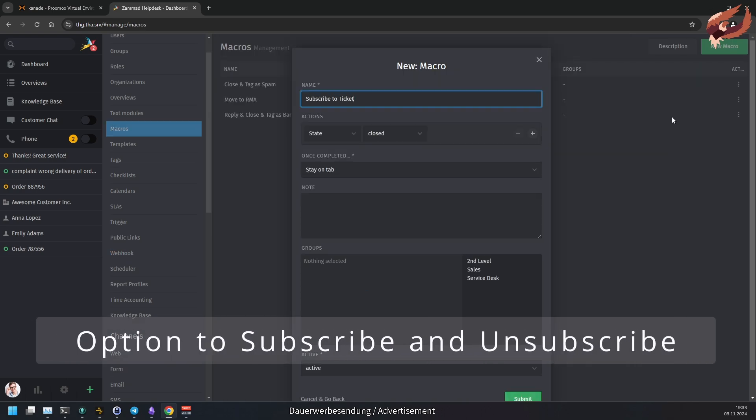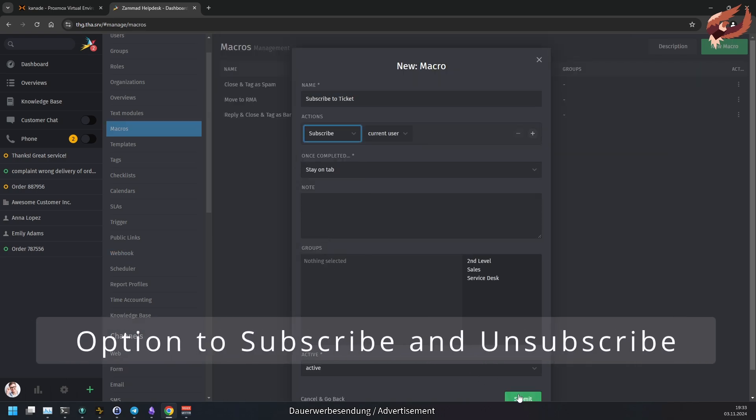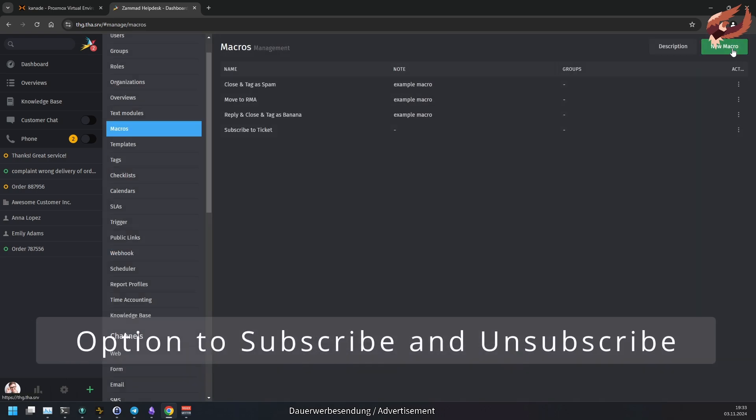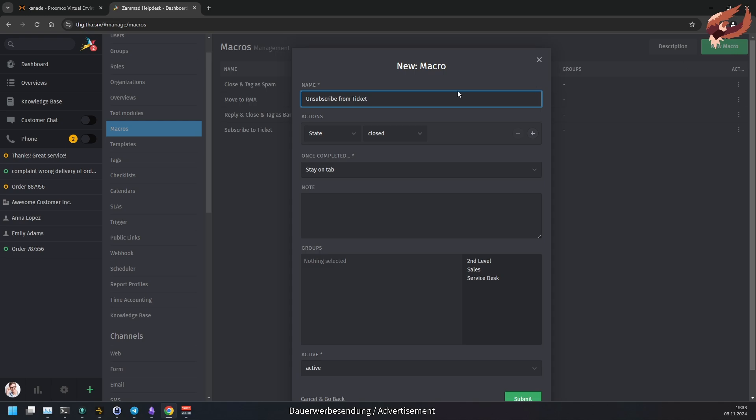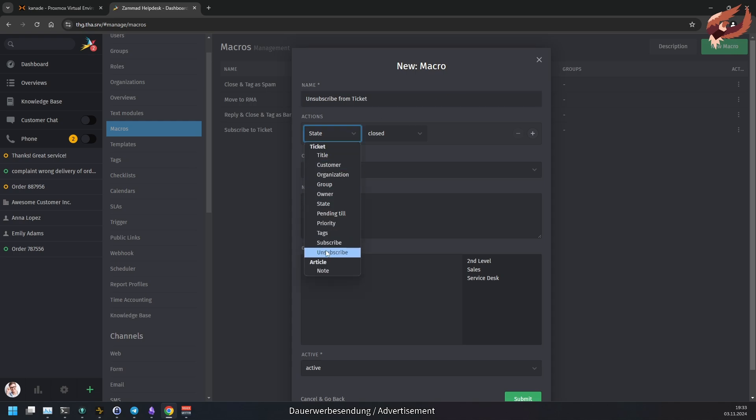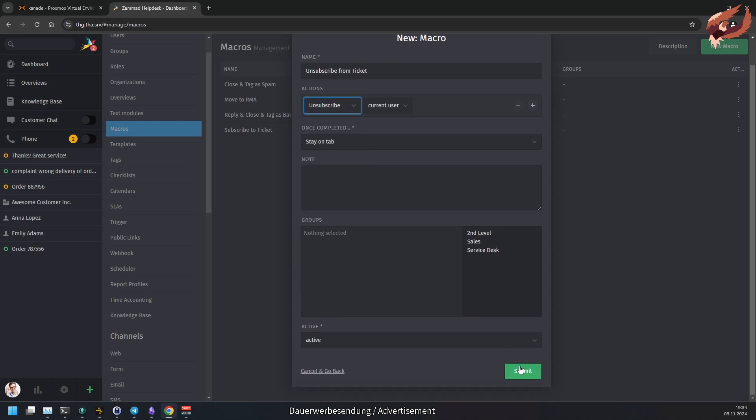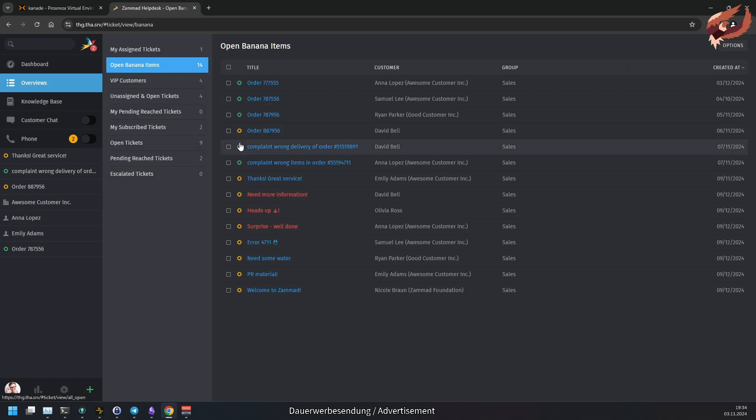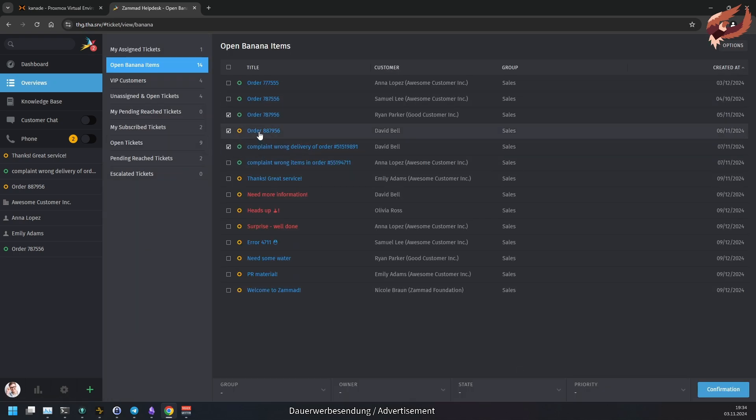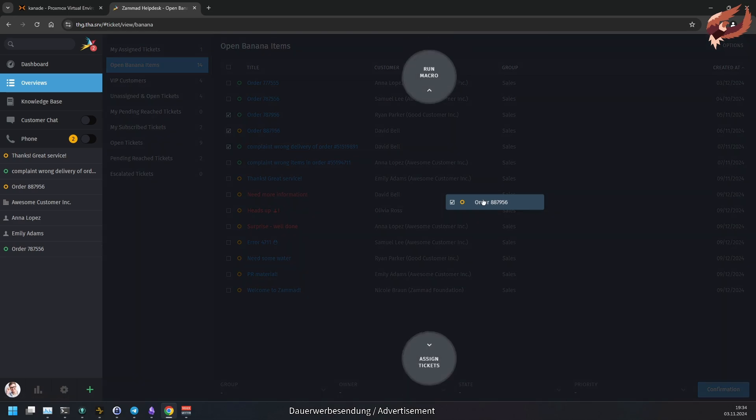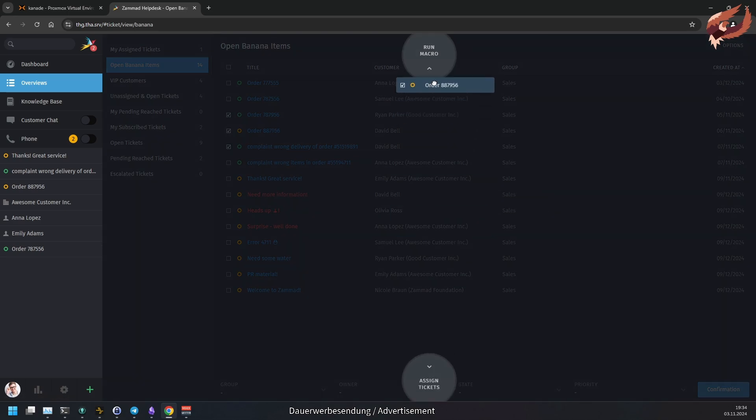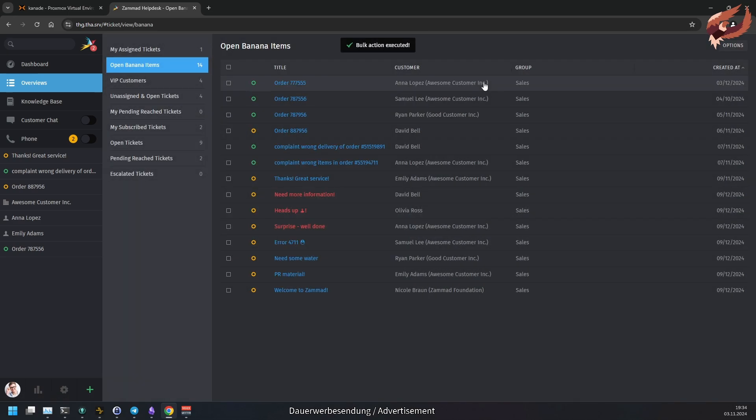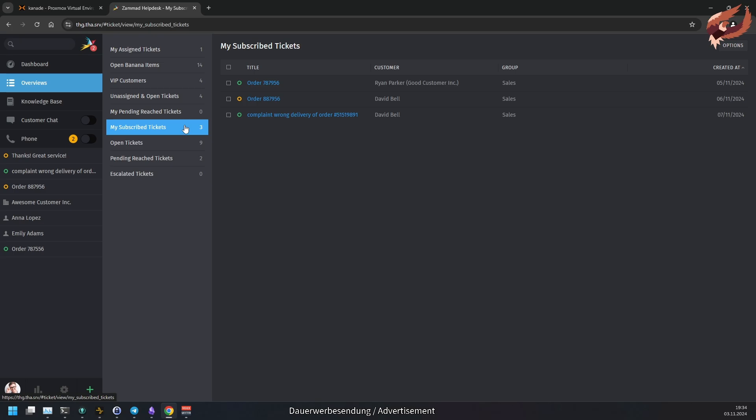Another addition was made to macros, triggers and schedulers. A macro can now subscribe or unsubscribe the current user that runs it. This is especially useful when using these macros in a bulk operation via overviews. You can now finally subscribe or unsubscribe a big chunk of tickets at once.